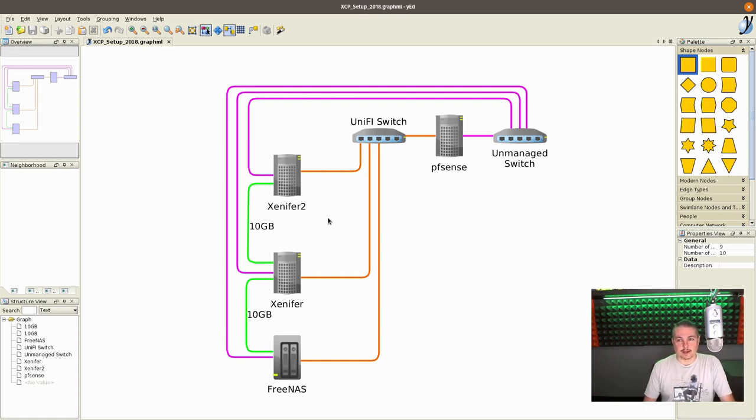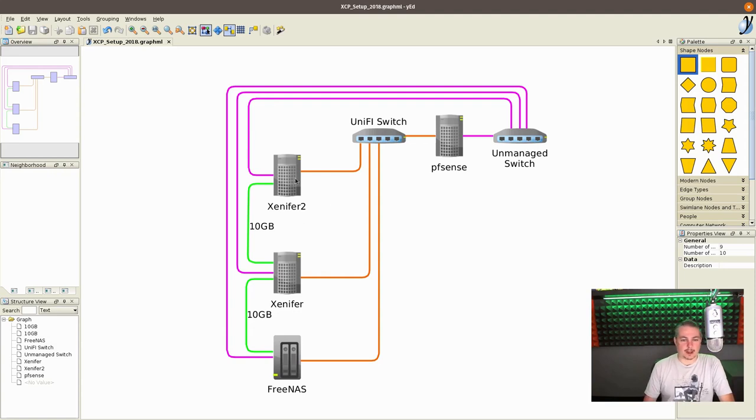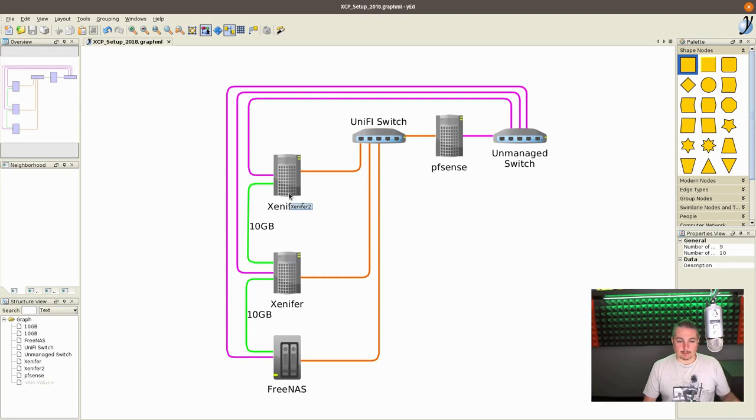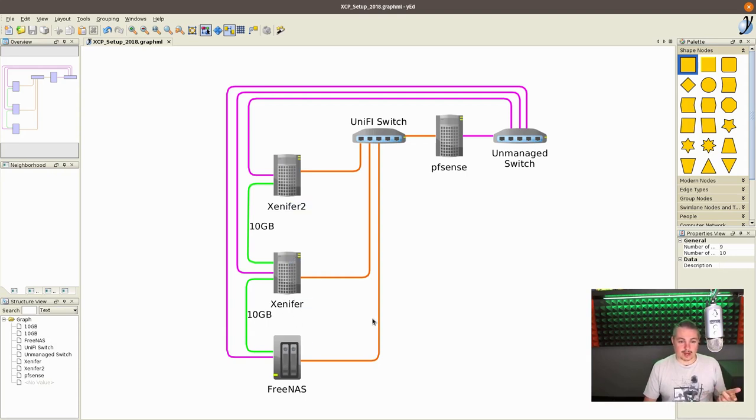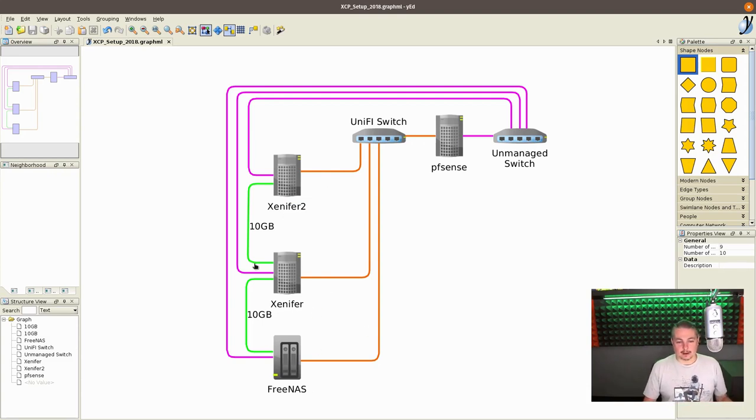This has local storage on it with four drives, some enterprise hard drives. I believe they're Raptor drives, 10,000 RPM, reasonably fast hard drives locally. This is convenient because if I want to take down FreeNAS, I simply move the machines over to here, and then I can maintenance my FreeNAS and move them back.